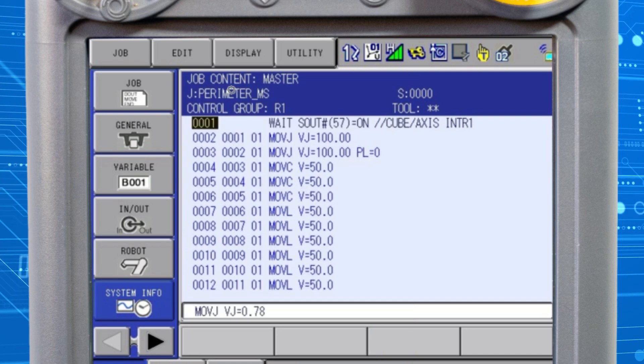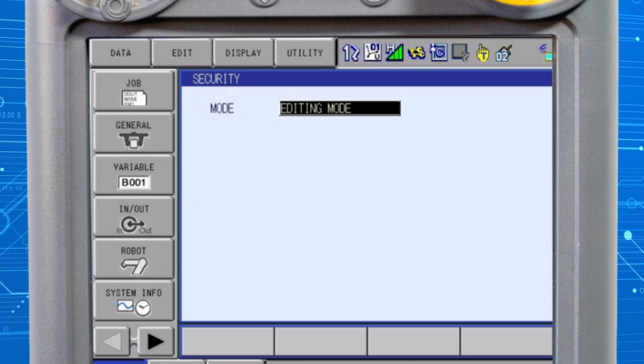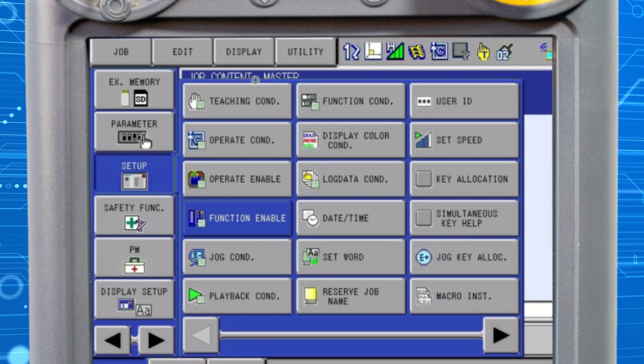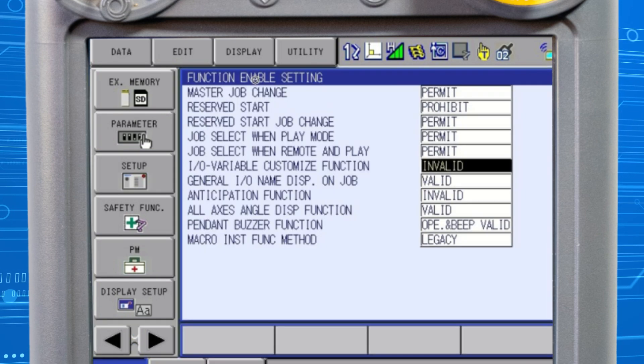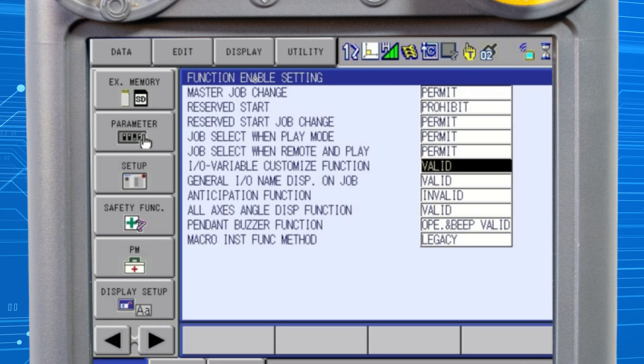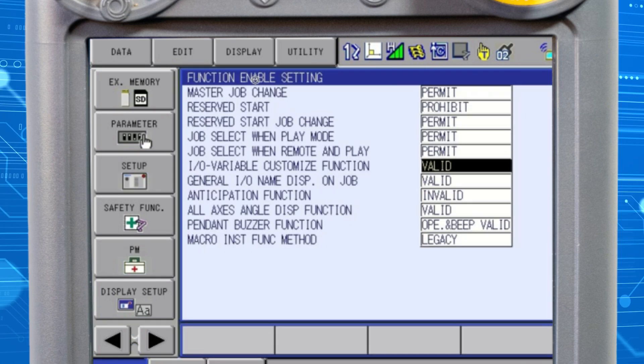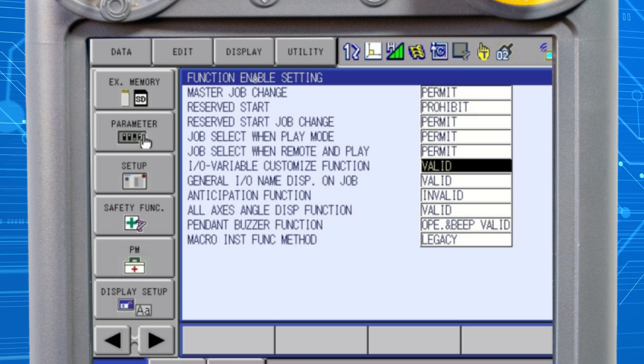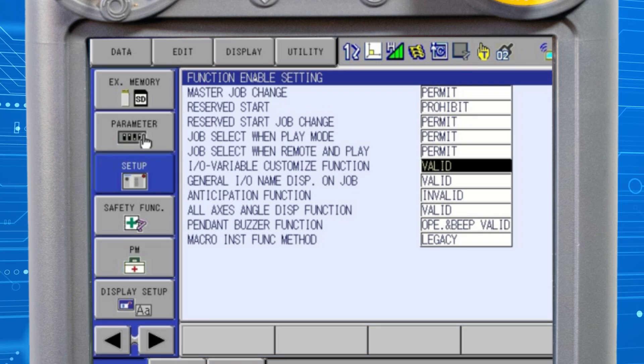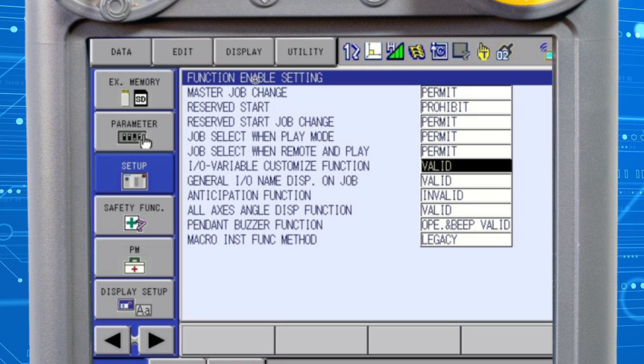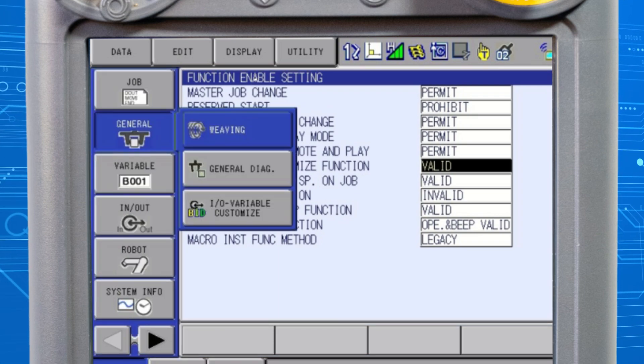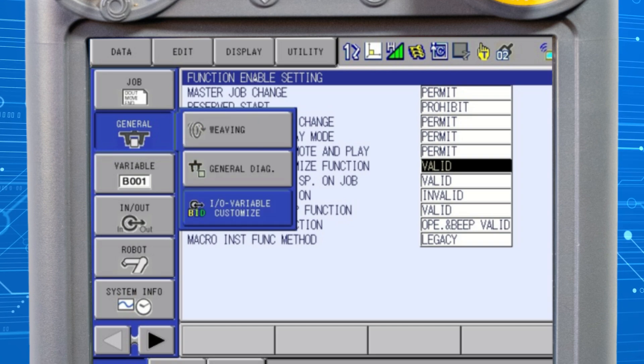To enable, firstly you must have your security settings set to management mode. From here, open the function enable menu. Place the cursor on IO variable customize function and change the field to valid by pressing select. The IO variable customize button will now be displayed and available.